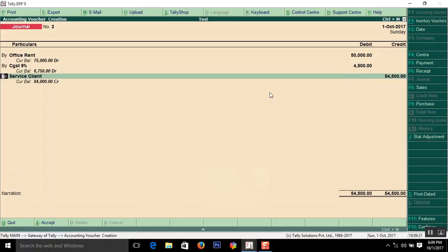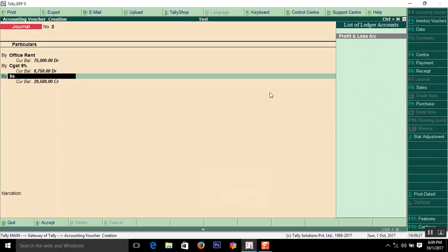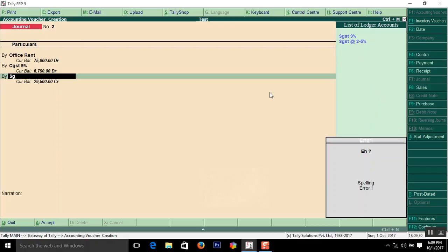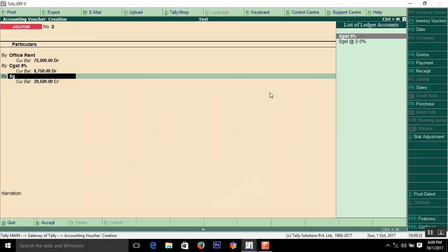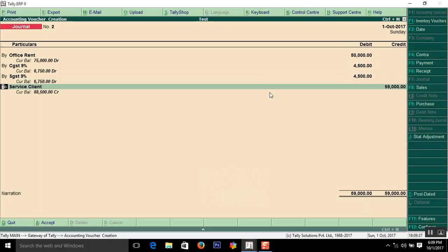Again, debit SGST 9%, which is 4,500. This is 9% of 50,000.